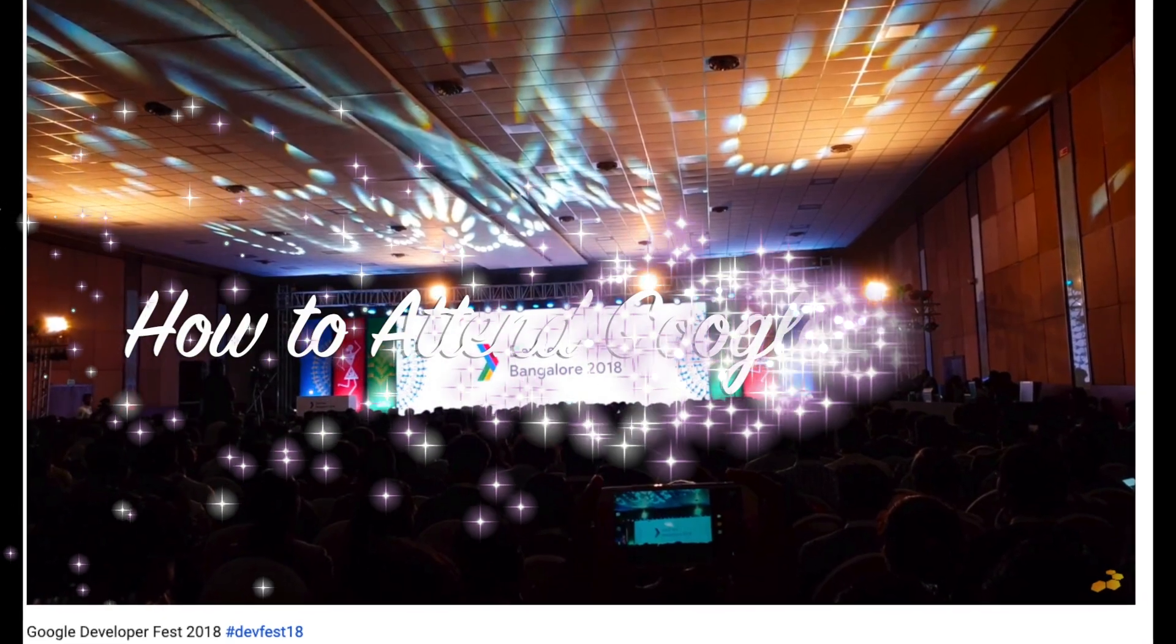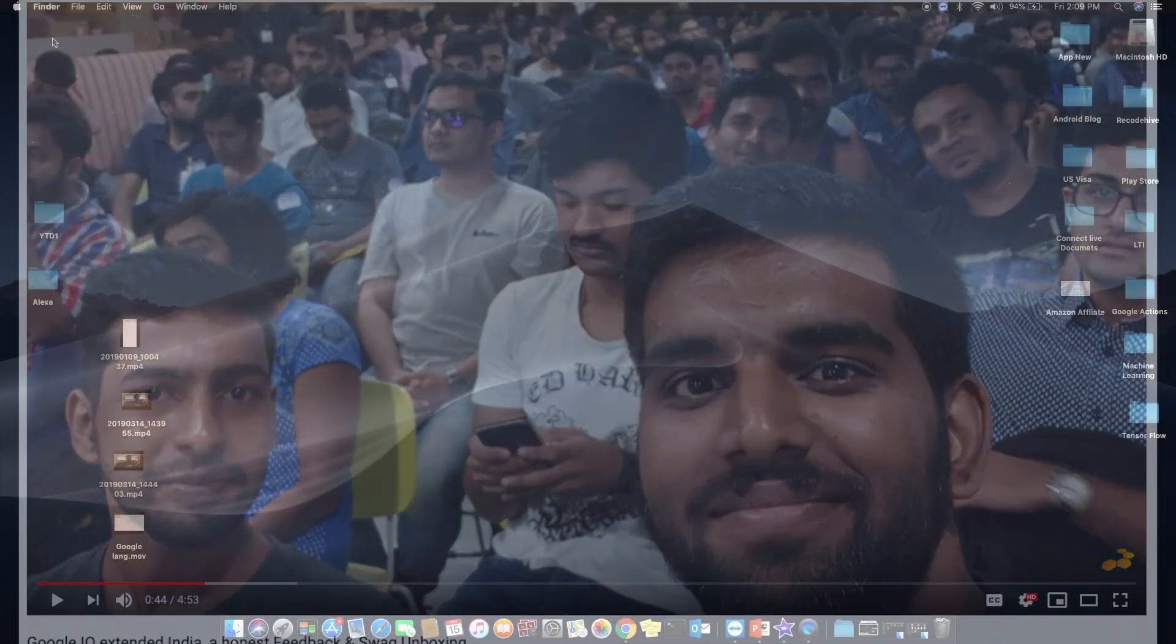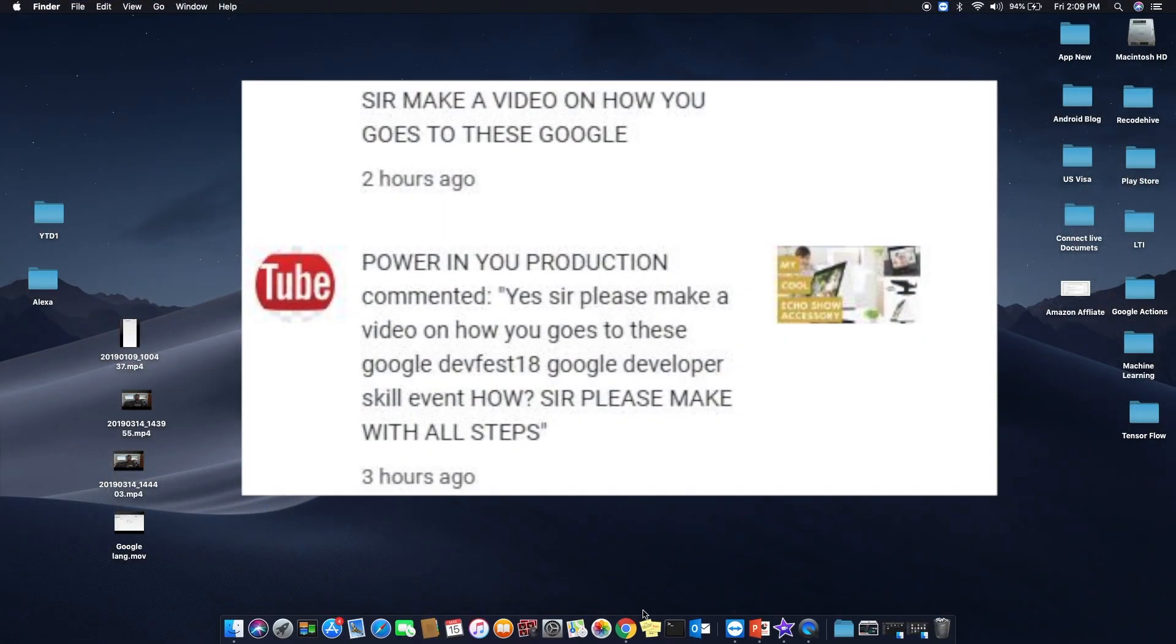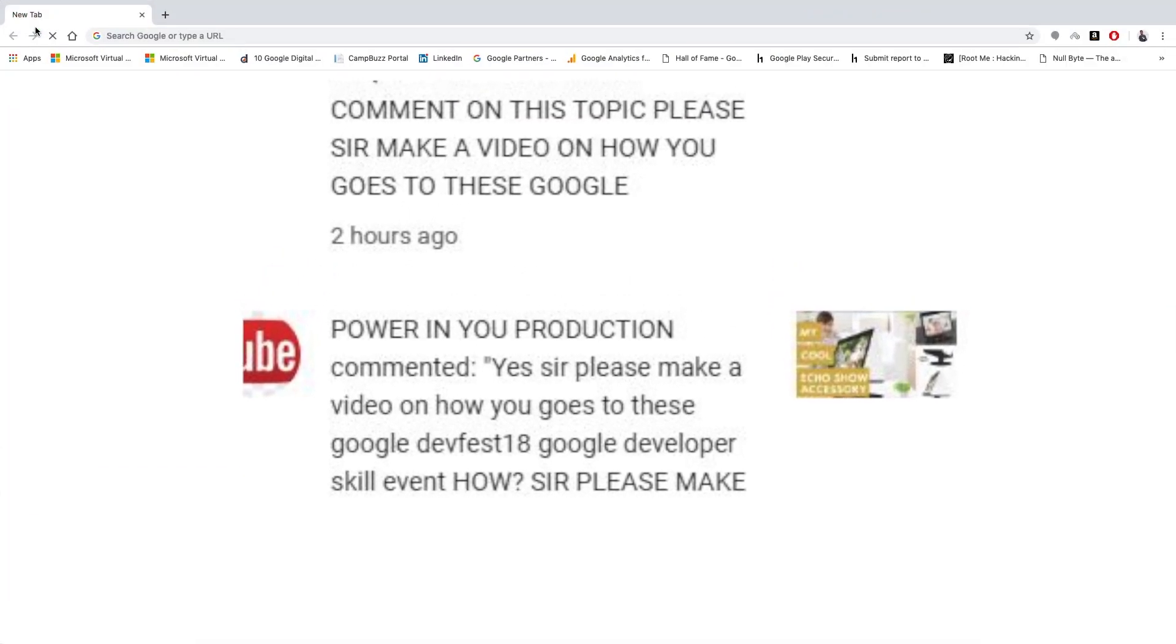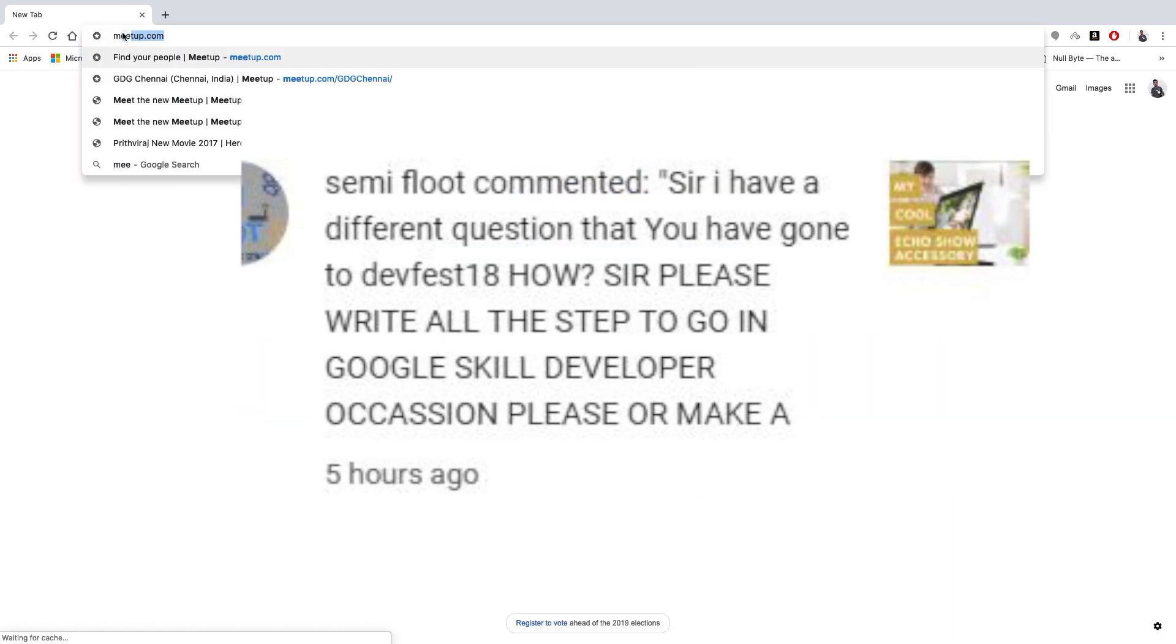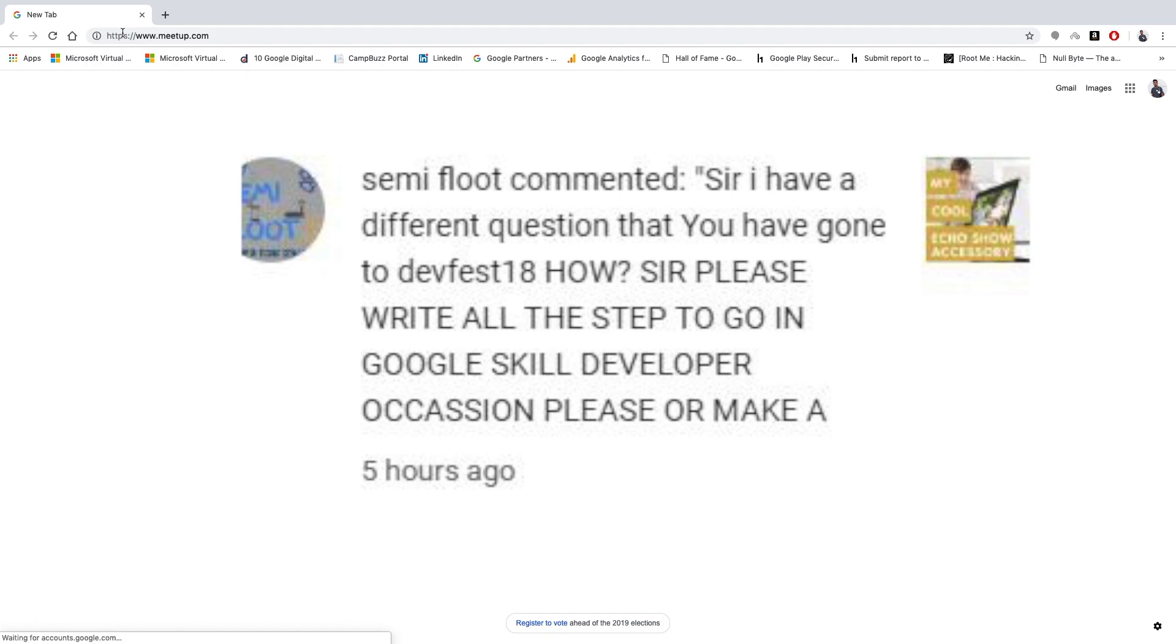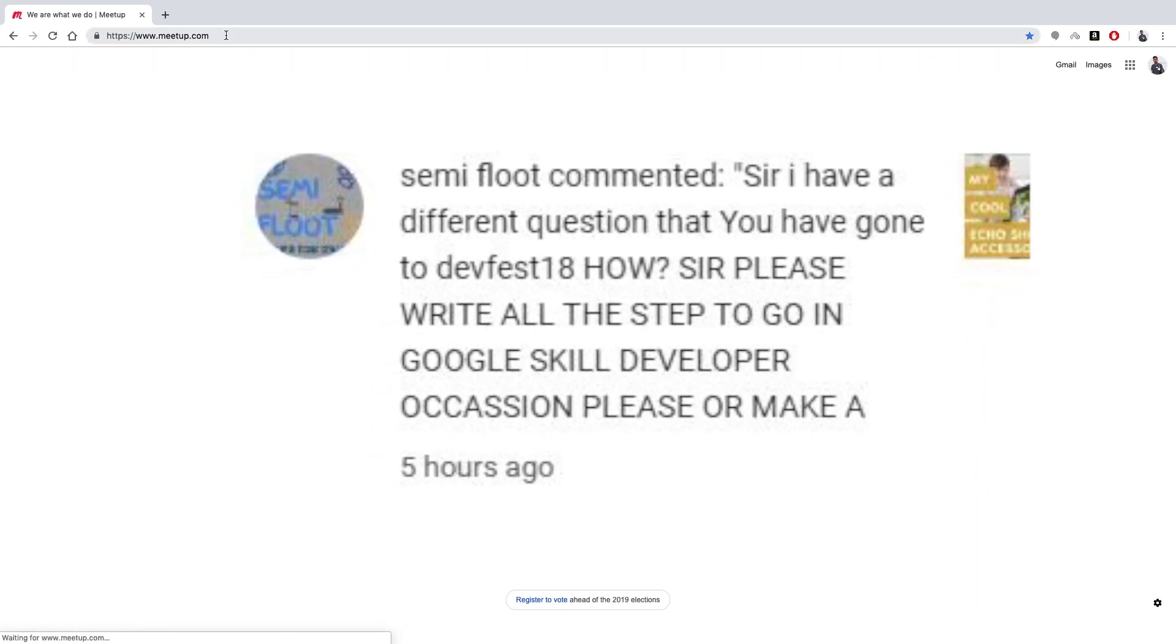Hi guys, welcome back to RecodeHive. This is a recommendation video from my subscribers. I thought to make a video on how to attend Google events and how to be part of it, and how to register for it. This video is an all-in-one solution for that kind of query. If you have any further queries apart from this, you can just comment it down. I will try to make the video as soon as possible. Hope you will like this video.